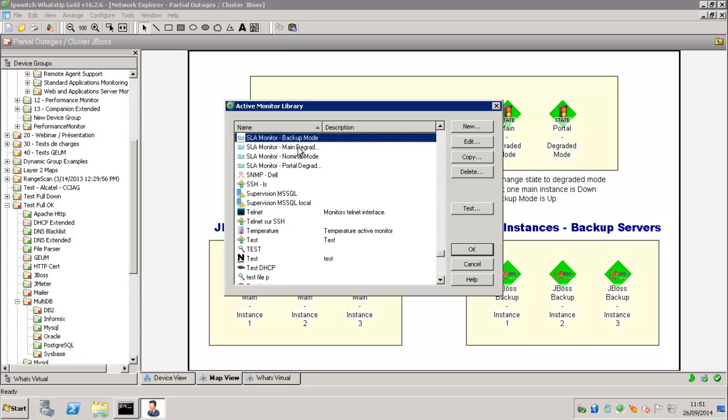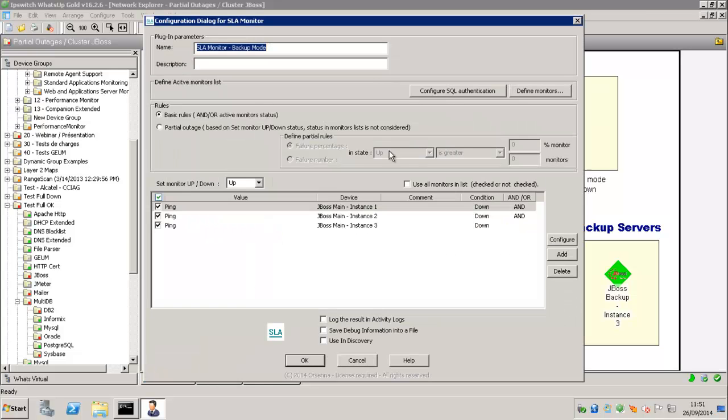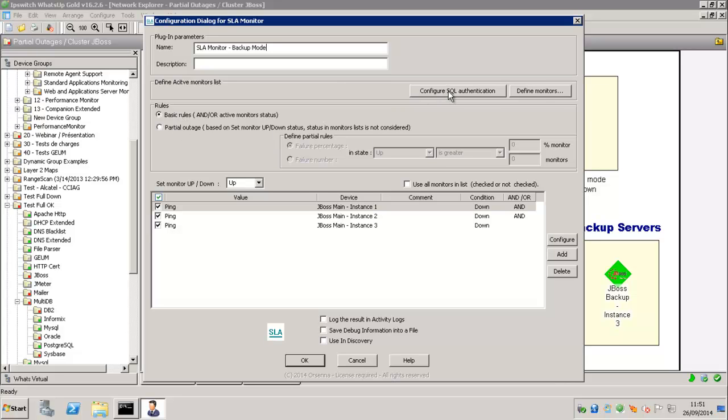So we have created different SLA Active Monitor. So for example this one, the backup mode. The rule is just if our three main instances are down.